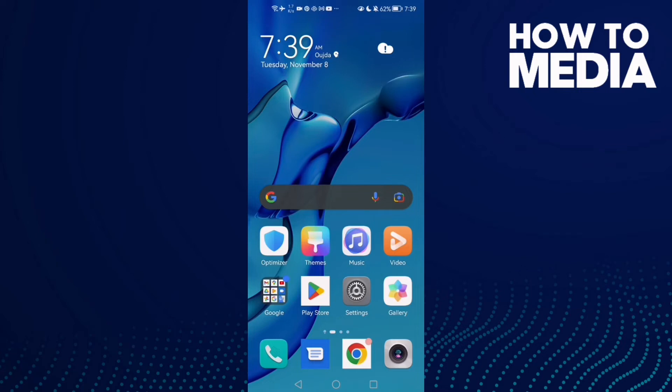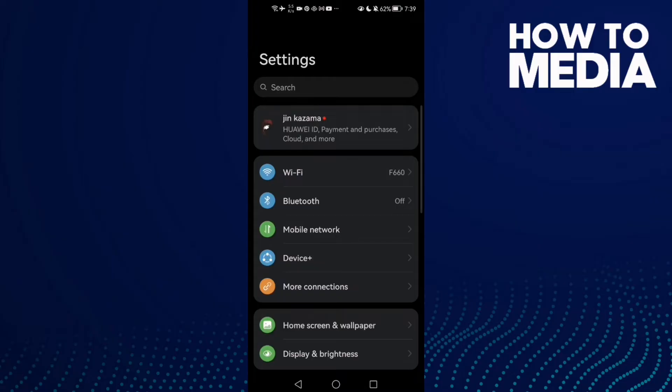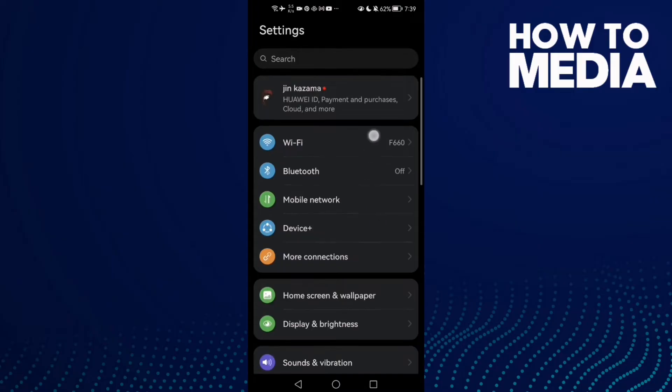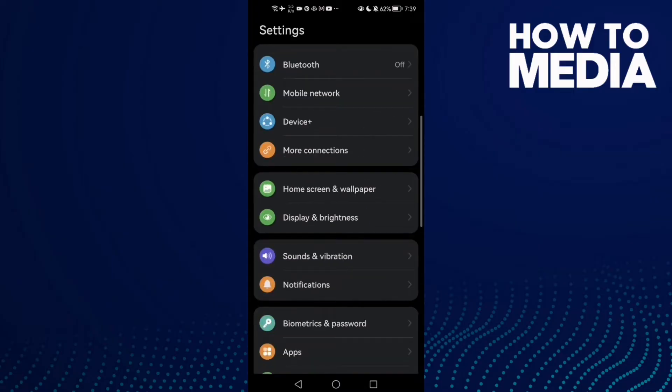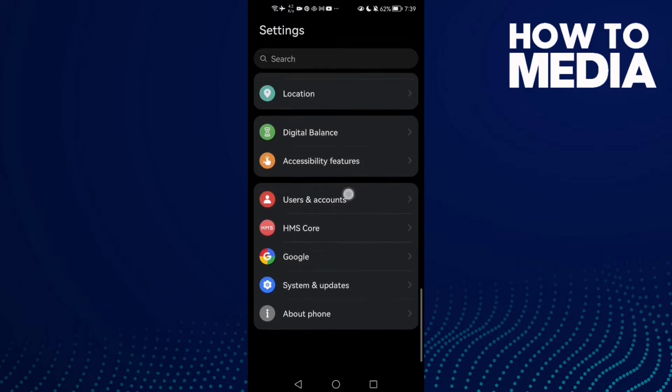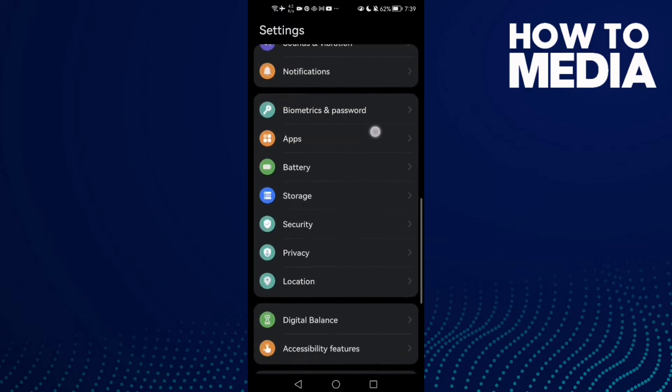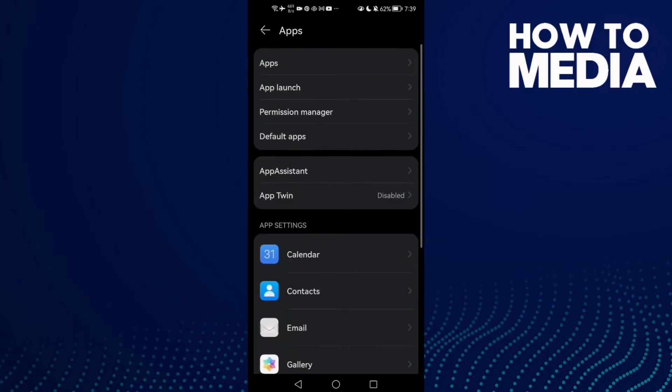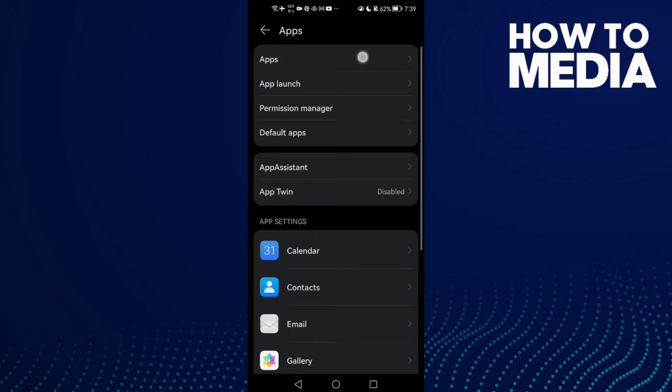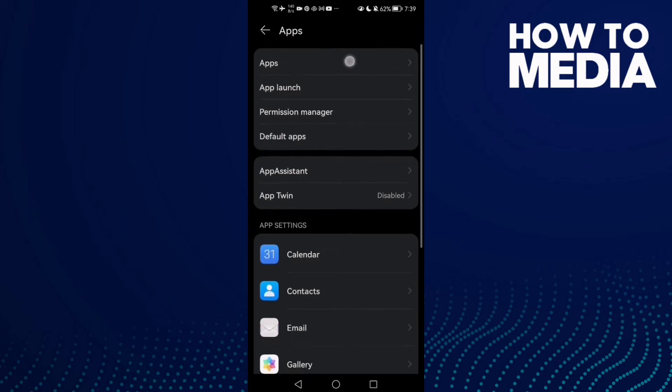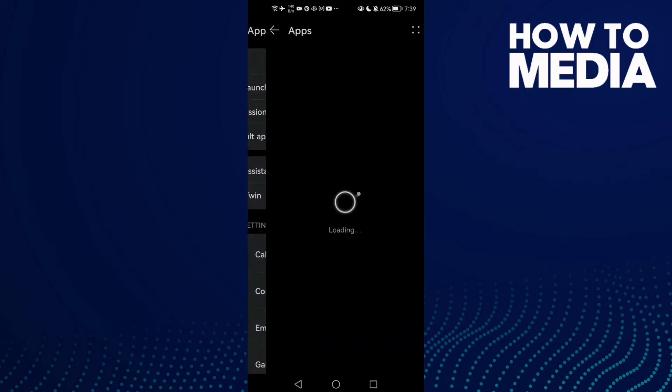How to fix WhatsApp is closing automatically when opening on Android phone. Hello guys, in today's video I'm going to show you how to fix this problem. First, just open Settings and then click Apps, and now Apps again.